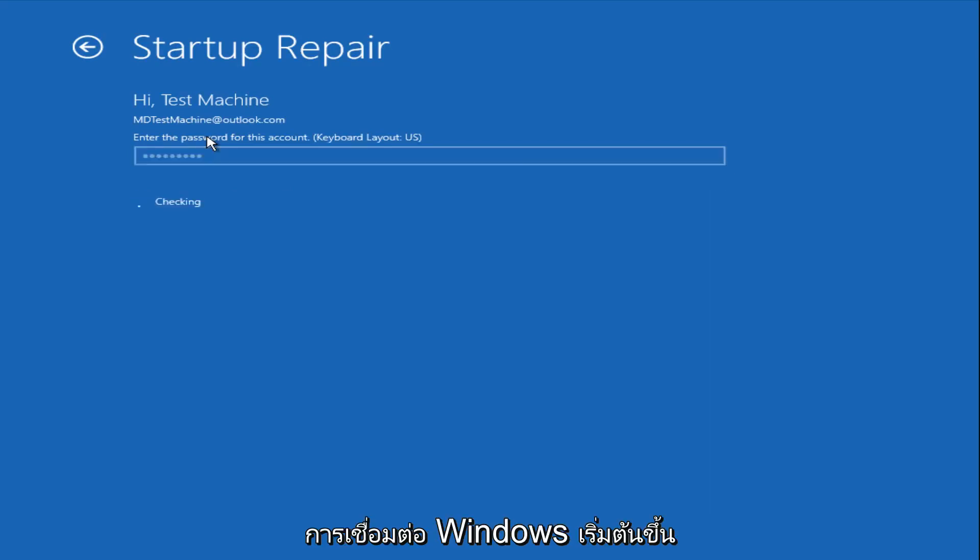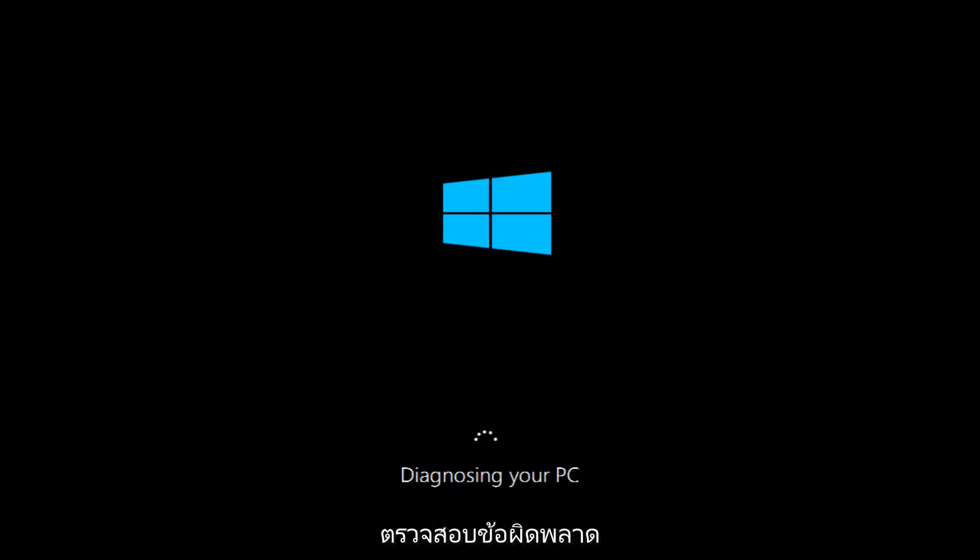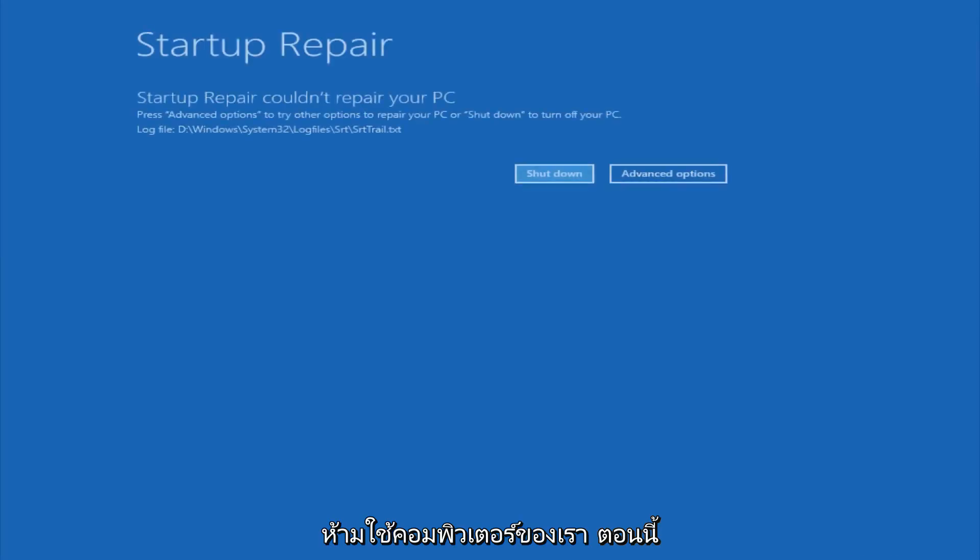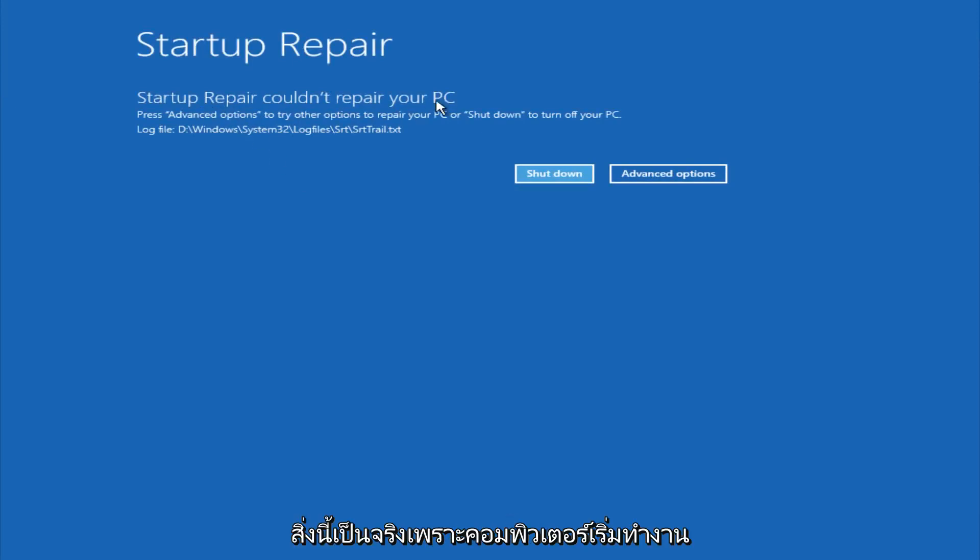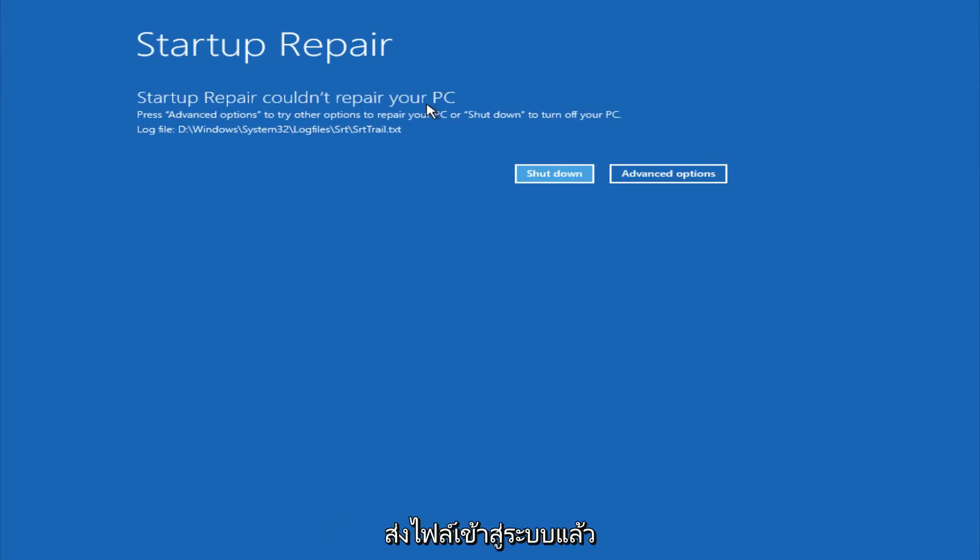After we are finished logging in, Windows will begin to check for errors that have been impeding the startup of our computer. Now we see a startup repair notification saying that it cannot repair our PC. That is because there were no errors that were preventing us from starting up.